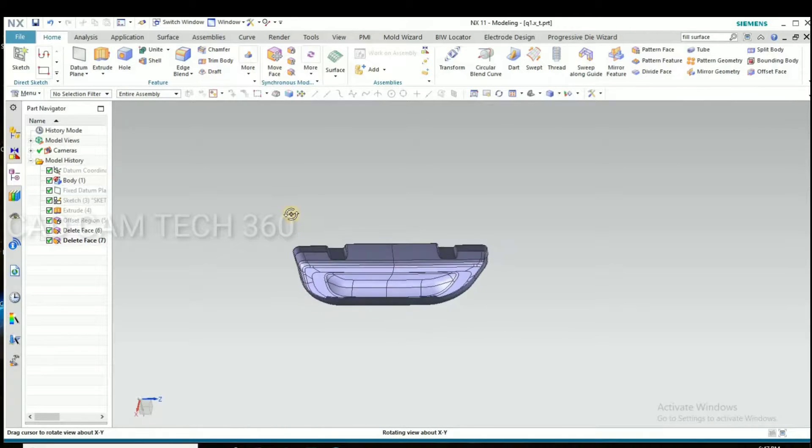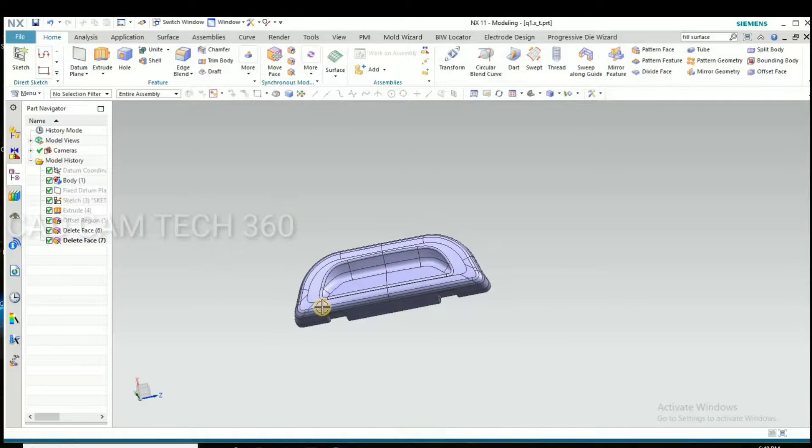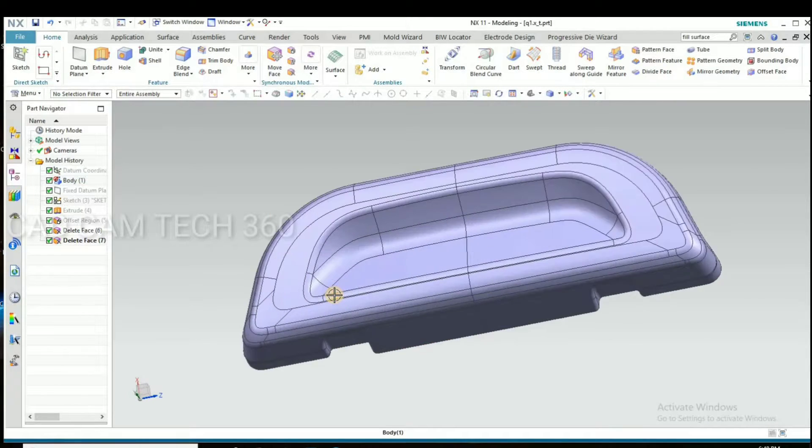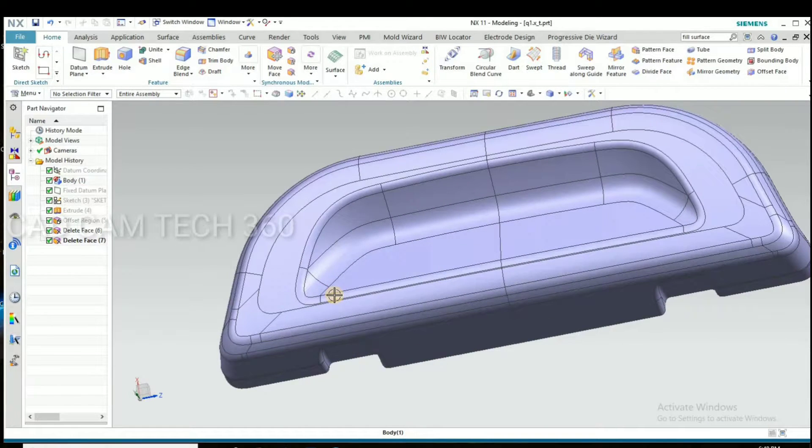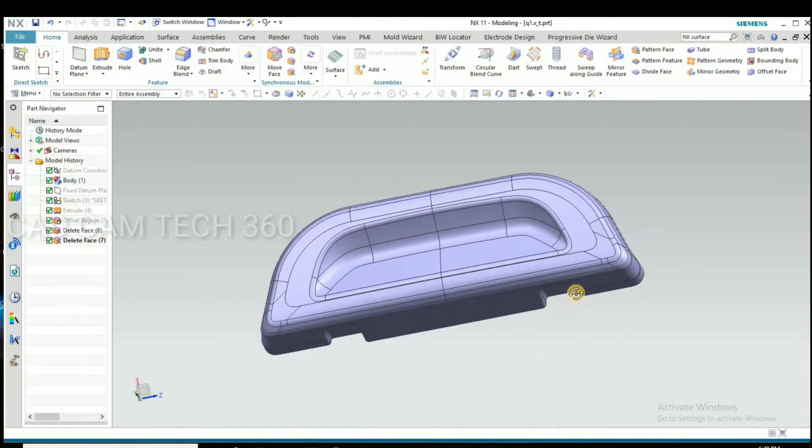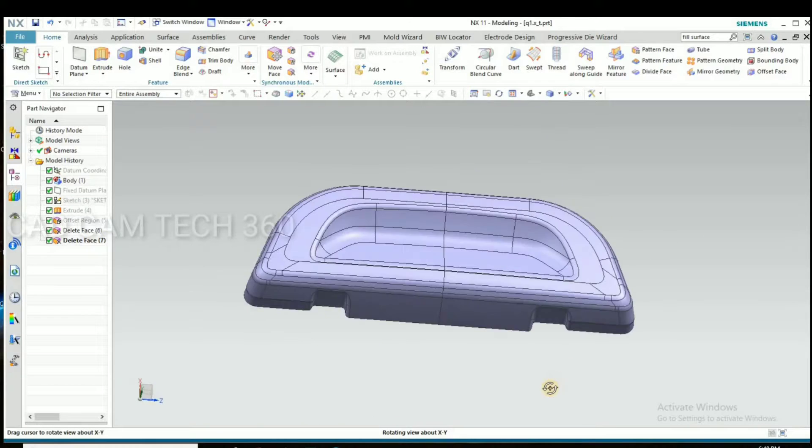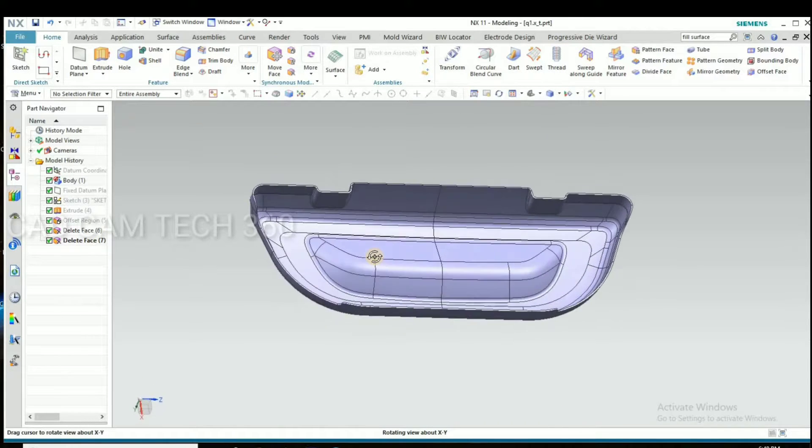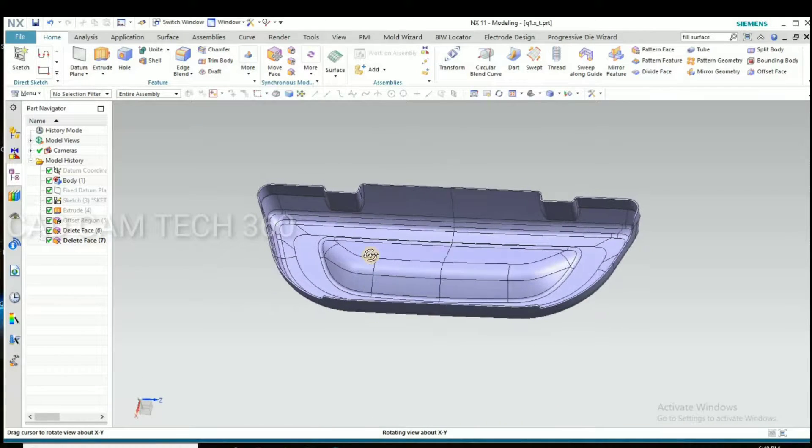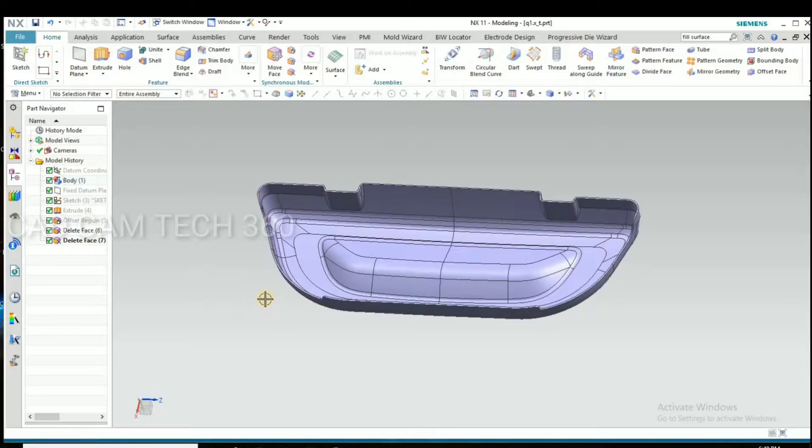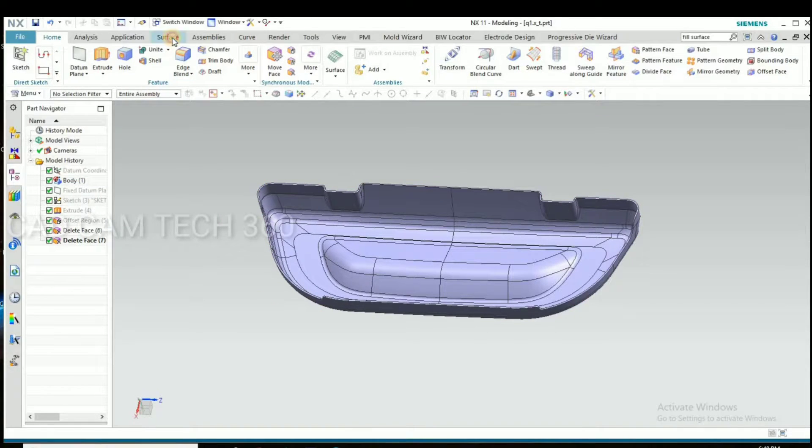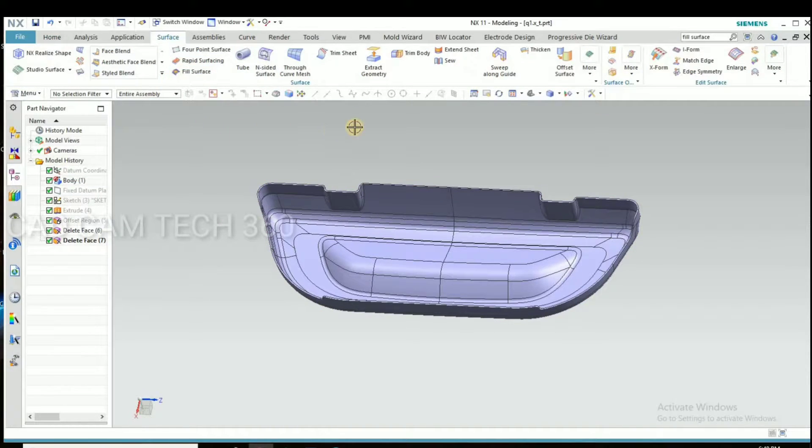Hello guys, this is a sheet metal part. It does 2mm thickness. By using this we make a punch and die. Okay, let's start.